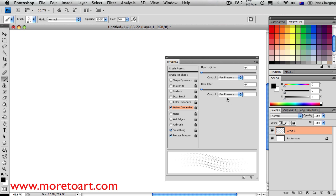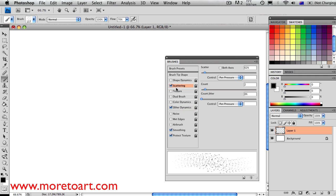First off, go to other dynamics and go to opacity jitter. I don't really like to have flow jitter on, but you can try it out if you want.